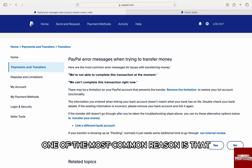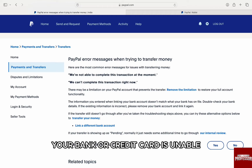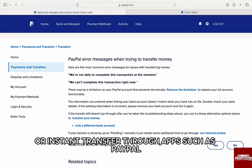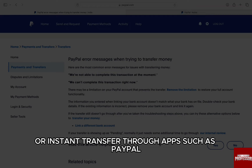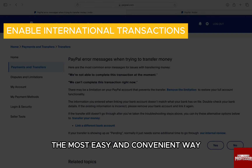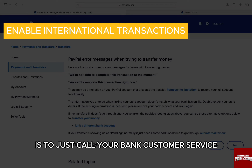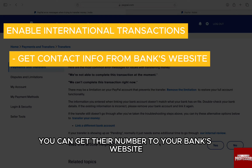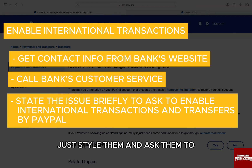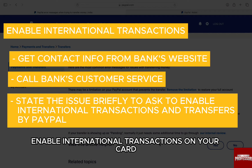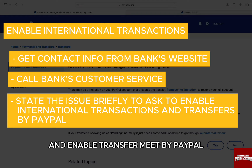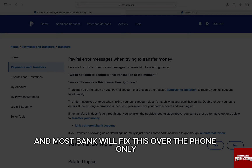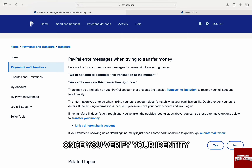One of the most common reasons is that your bank or credit card is not enabled for making international transactions or instant transfers through apps such as PayPal. To solve that, the most easy and convenient way is to just call your bank's customer service. You can get their number through your bank's website. Just dial them and ask them to enable international transactions on your card and enable transfers made by PayPal. Most banks will fix this over the phone only once you verify your identity.